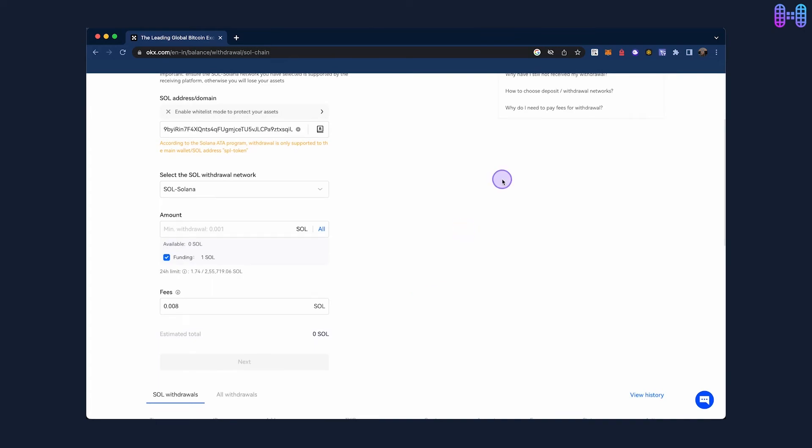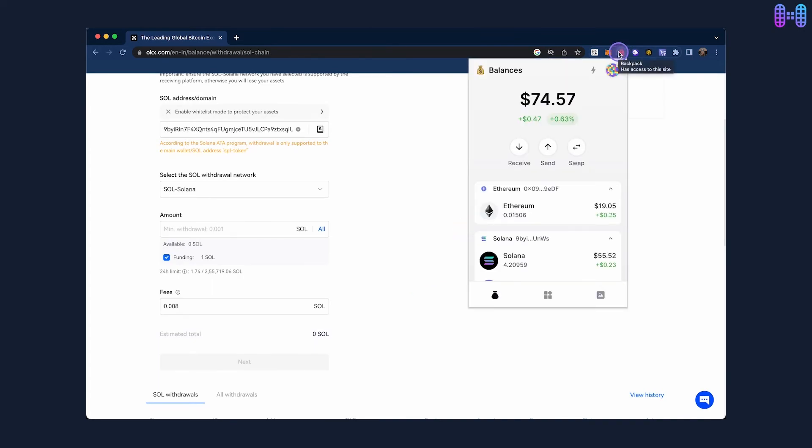After the transaction is complete, your updated balance will be visible in your Backpack Wallet.